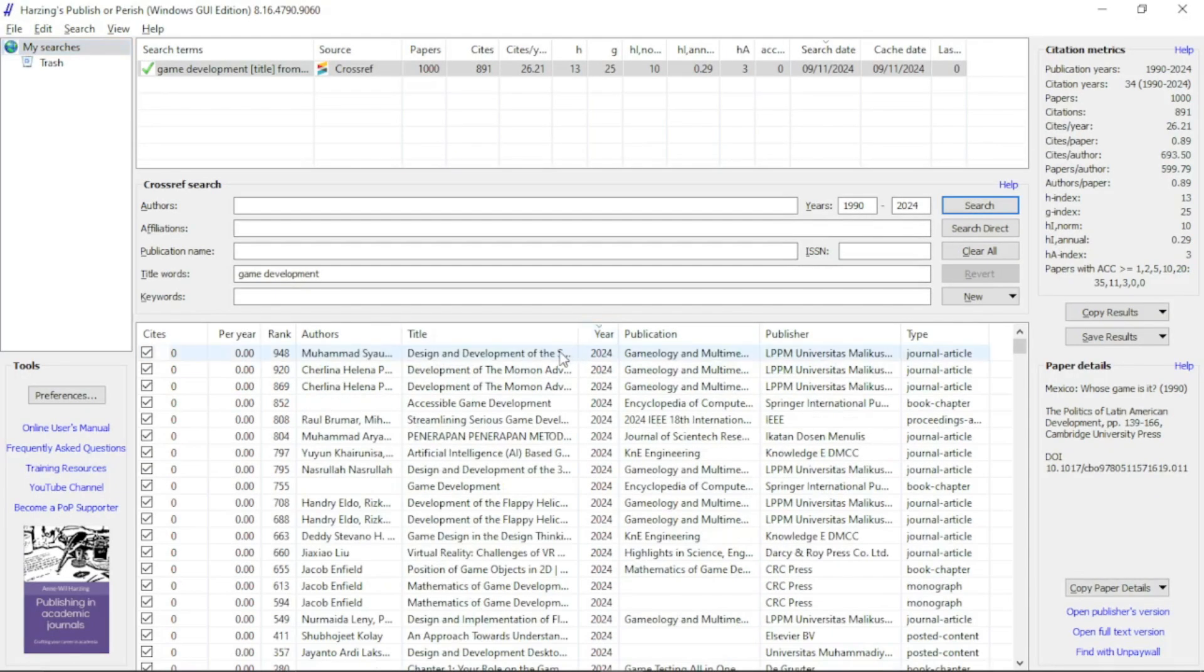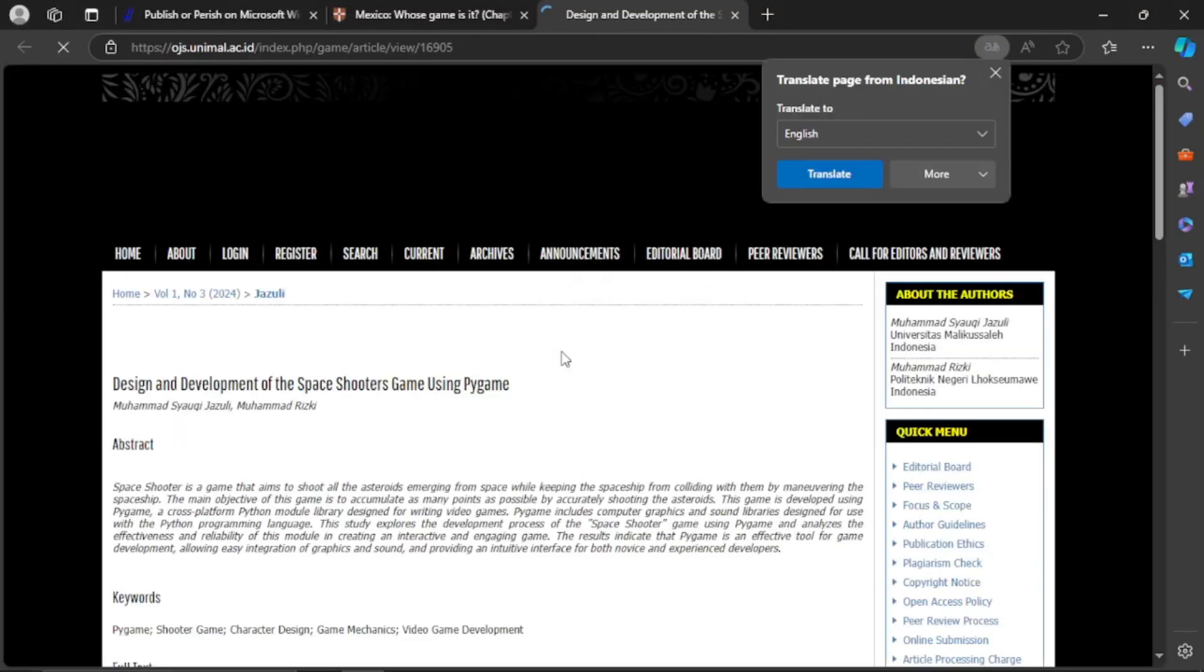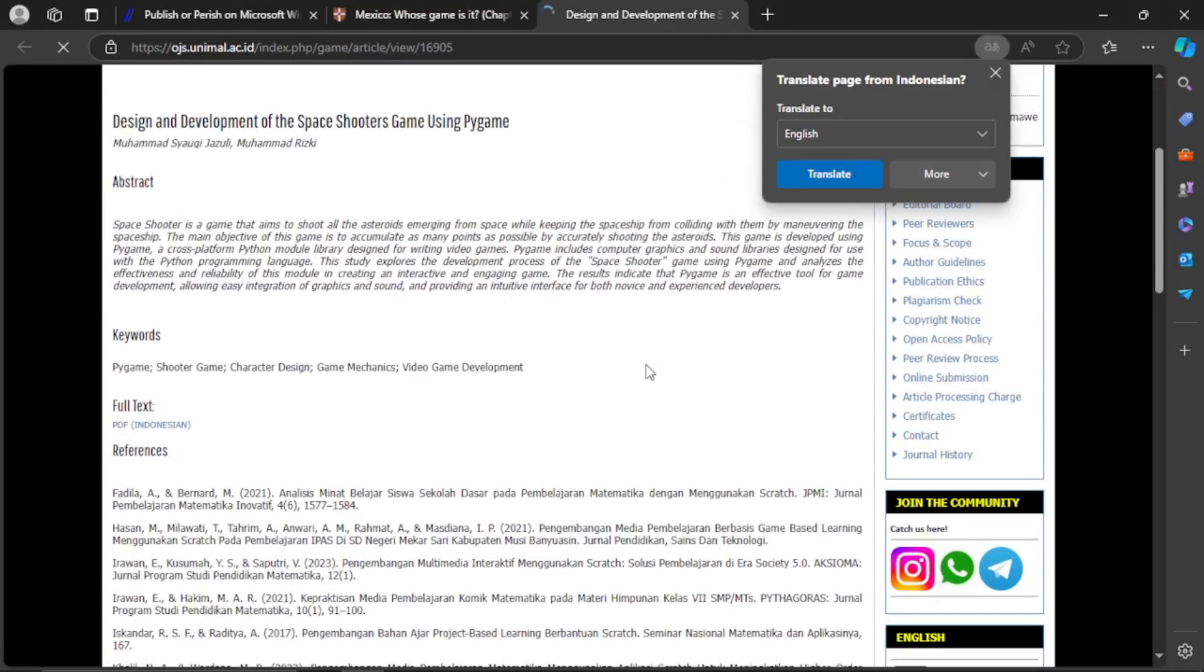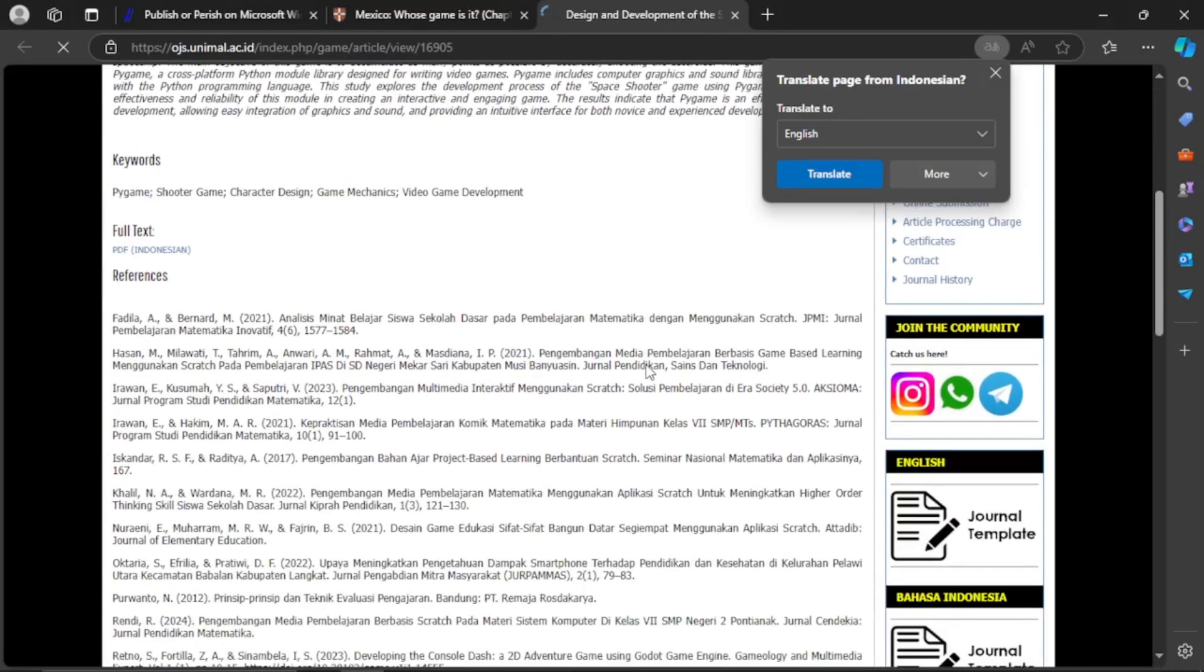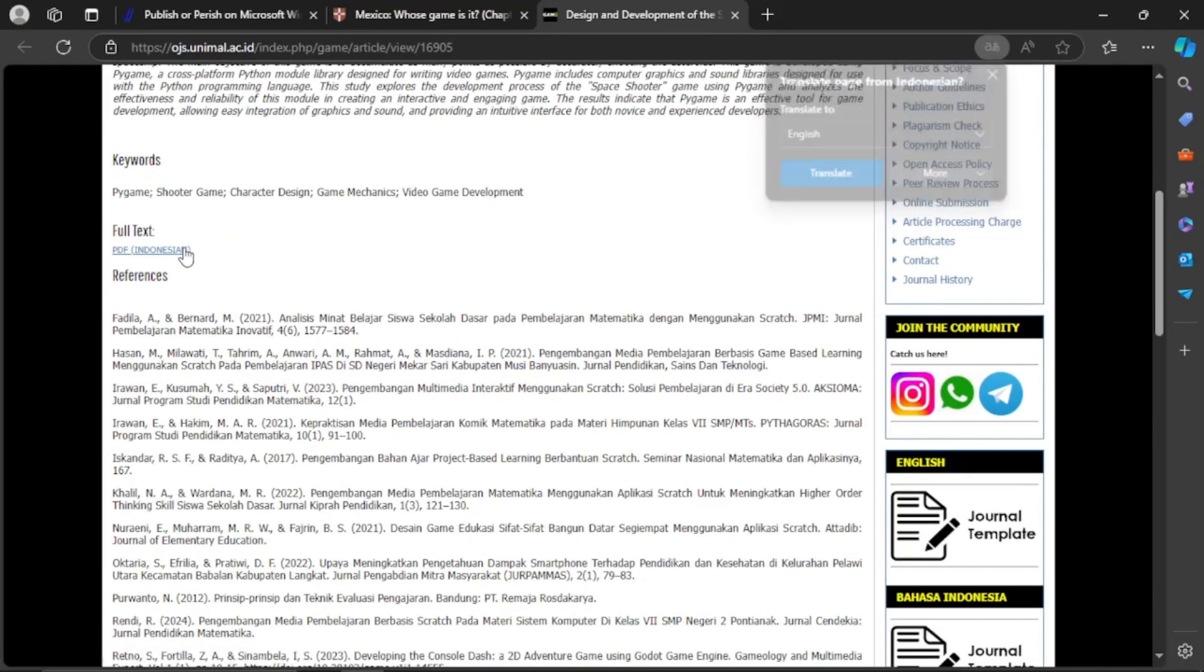This website provides straightforward access to their paper. By clicking this, you can download the paper or just view it on their website.